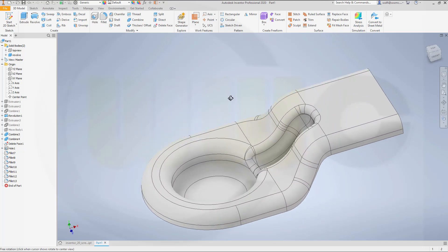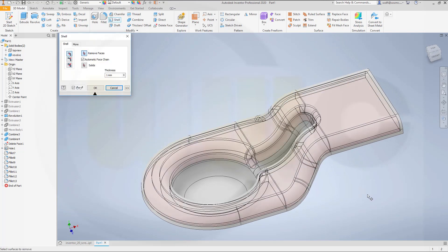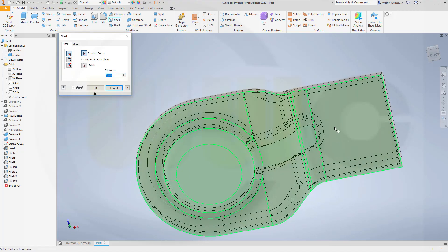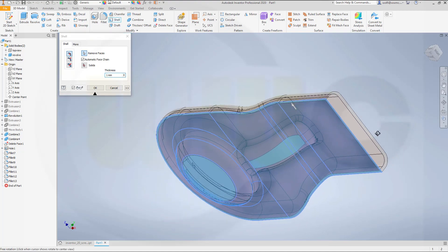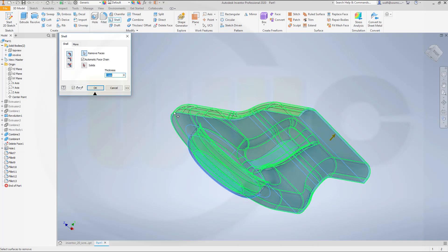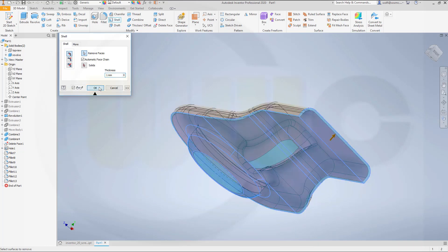Now let's go for shell. And I want to shell one millimeter. This should be removed. And that should be removed. And okay.